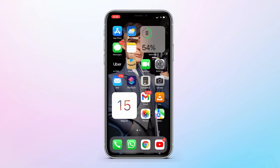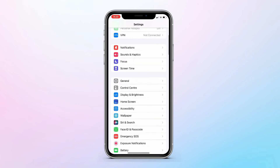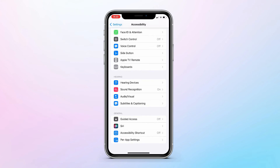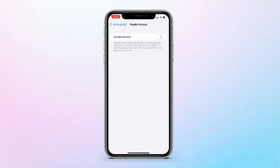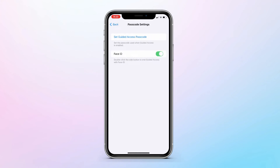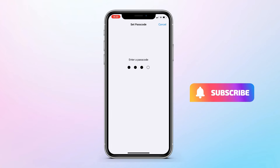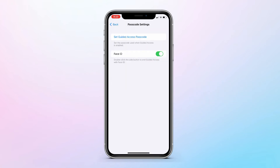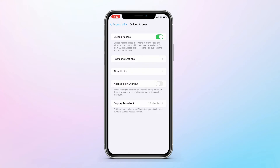After you have downloaded the app, go to Settings, then tap on Accessibility. Scroll down to the bottom and tap on Guided Access and enable it. Then tap on Passcode Settings and enable Face ID, and also create a Guided Access passcode just in case.